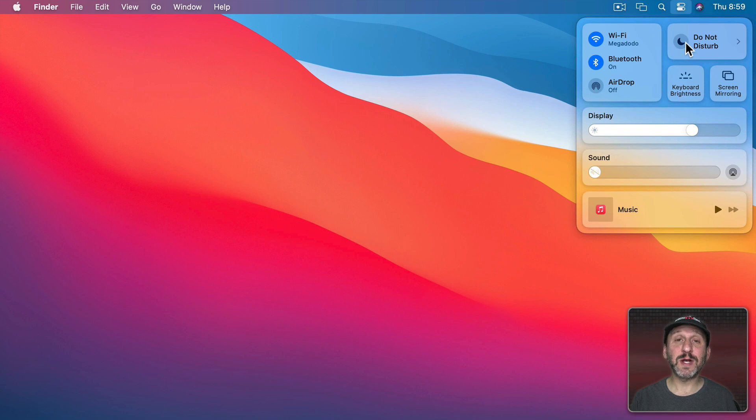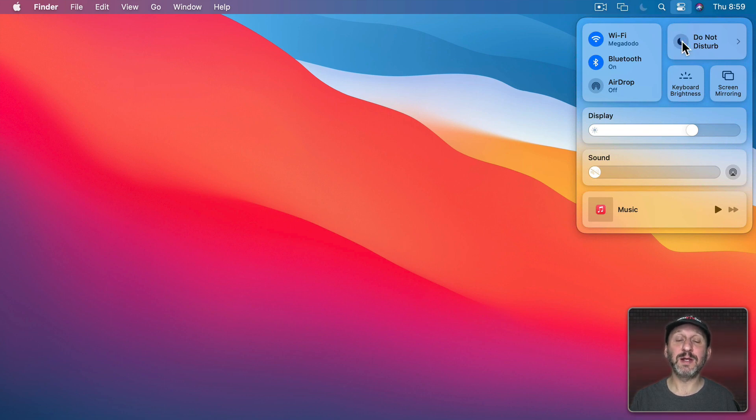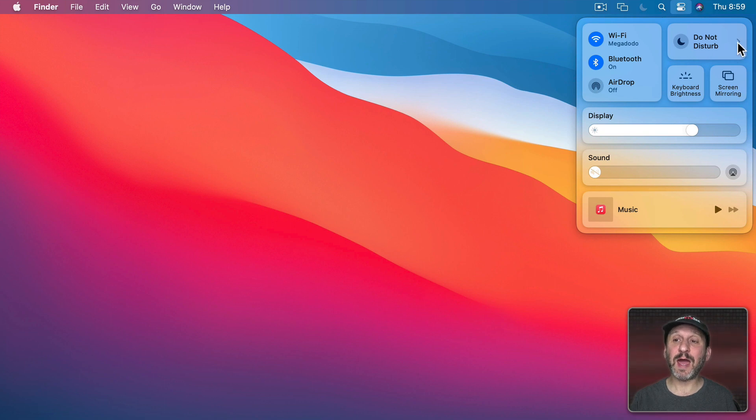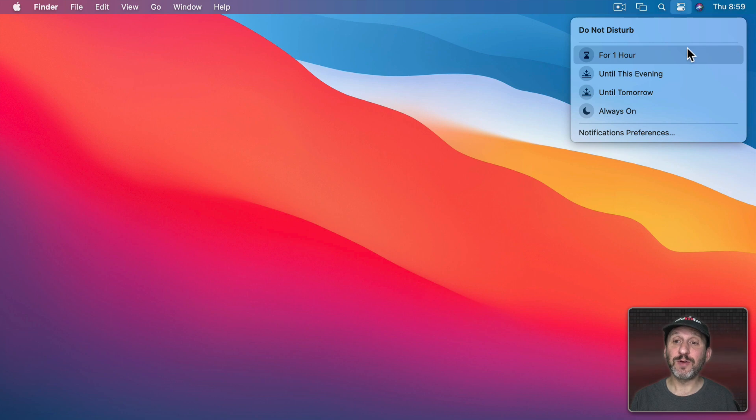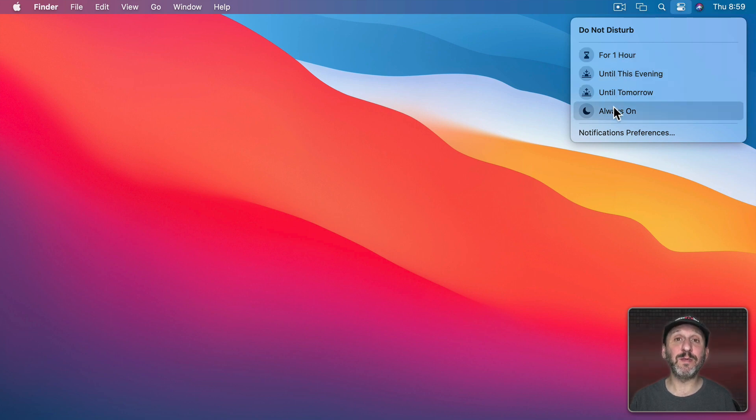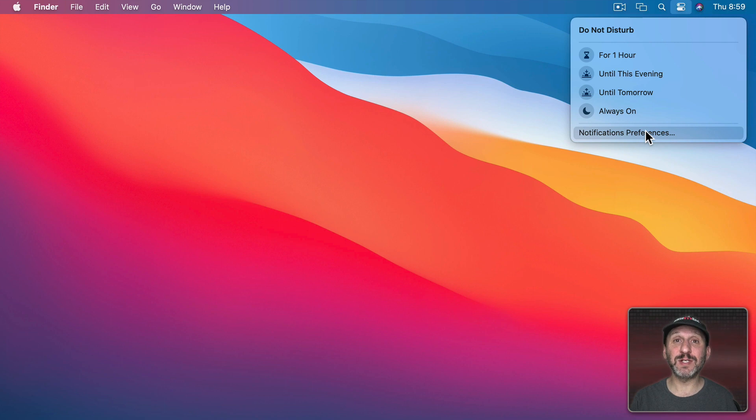Now there's a big button here for Do Not Disturb. I can simply click it quickly to turn on Do Not Disturb. Click it again to turn it off. There's also a little arrow here that if I click that I go into more controls. So for instance, I can turn on Do Not Disturb for a limited amount of time if I want or go right into System Preferences for finer controls.